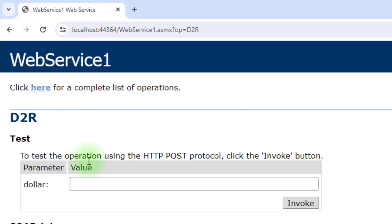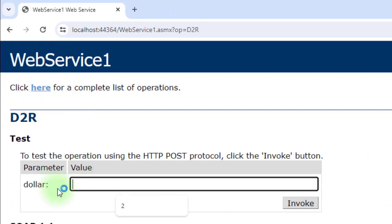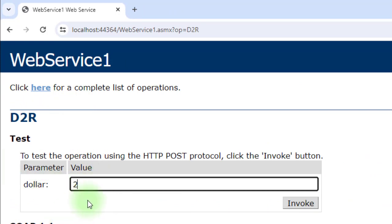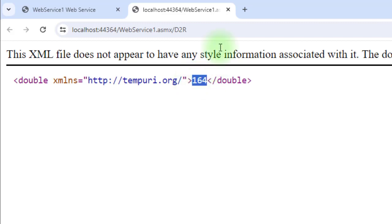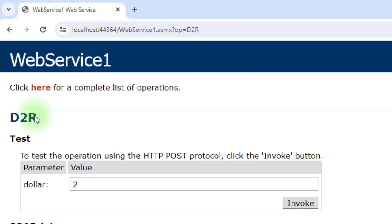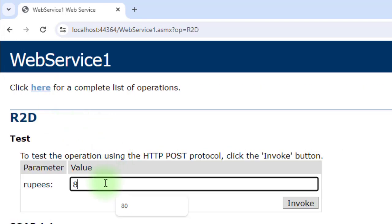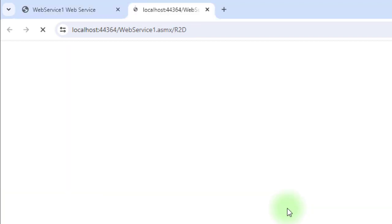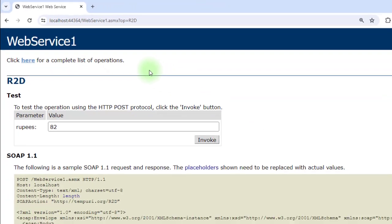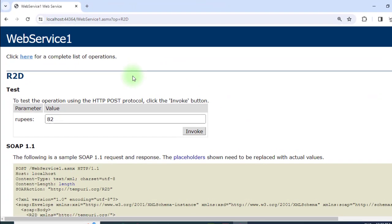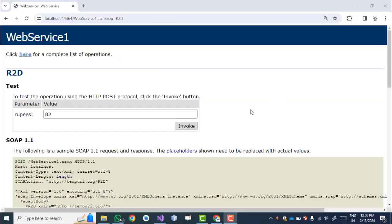We can see the two methods: D2R (dollar to rupees) and R2D (rupees to dollar). Click on D2R — for 2 dollars at 82 per dollar, we get 164 rupees. Go back and test R2D — entering 82 rupees returns 1 dollar. This is the simple testing of the web services.